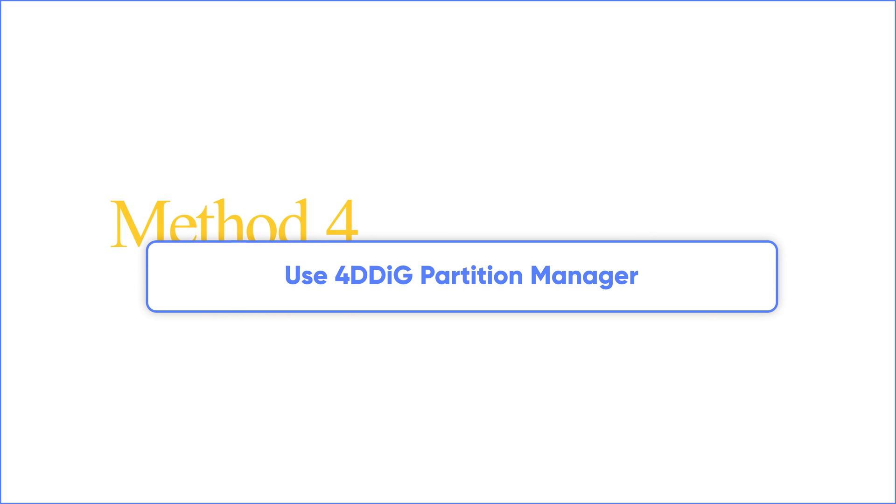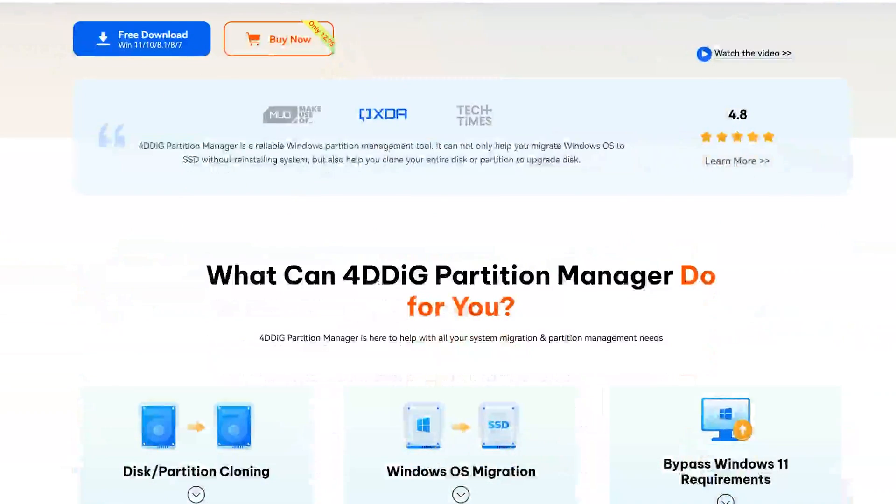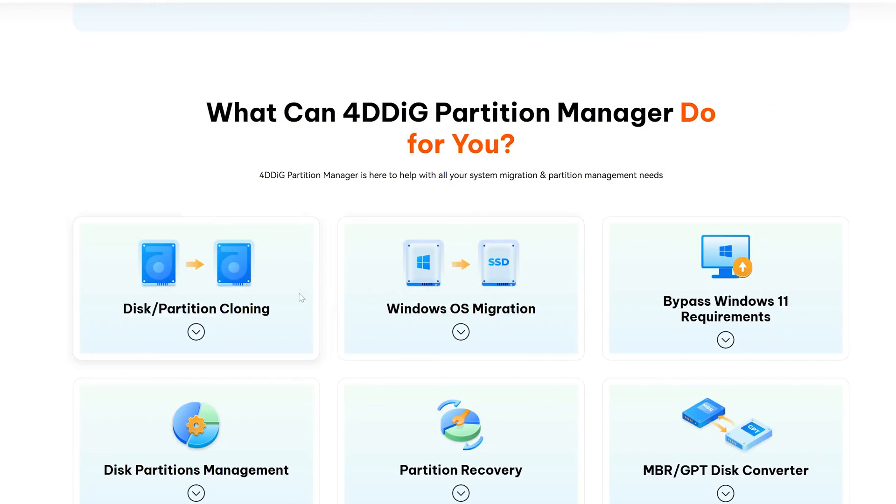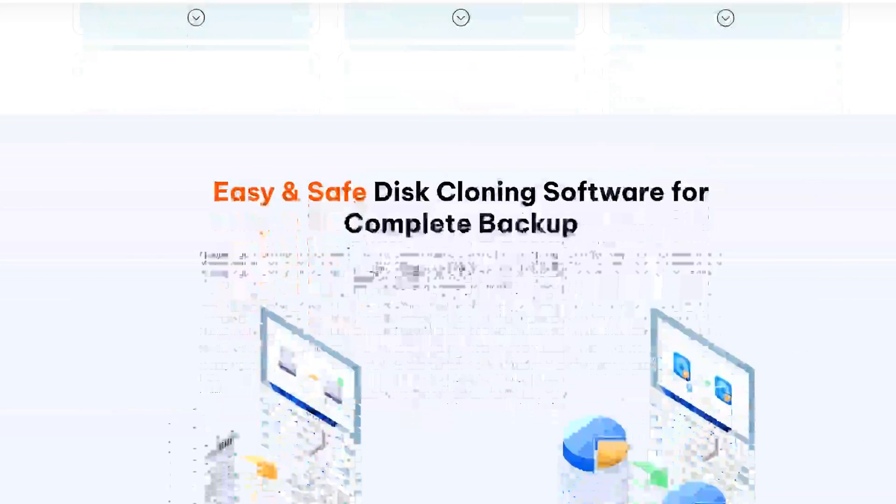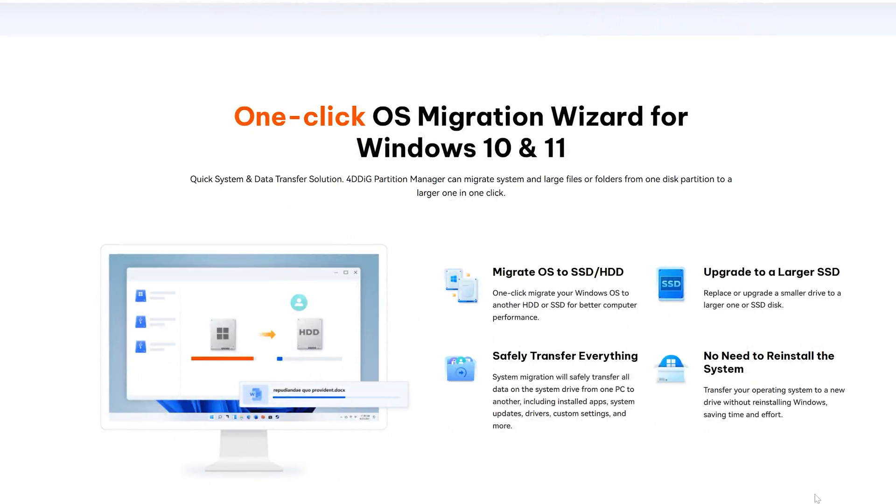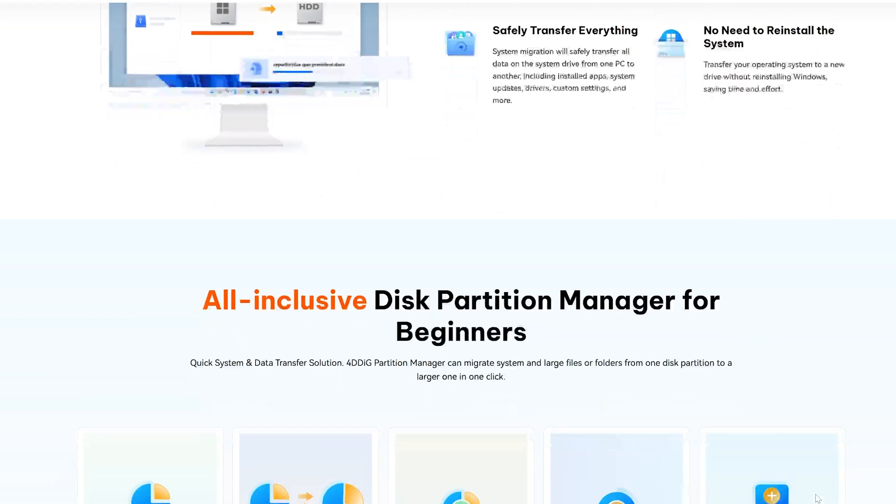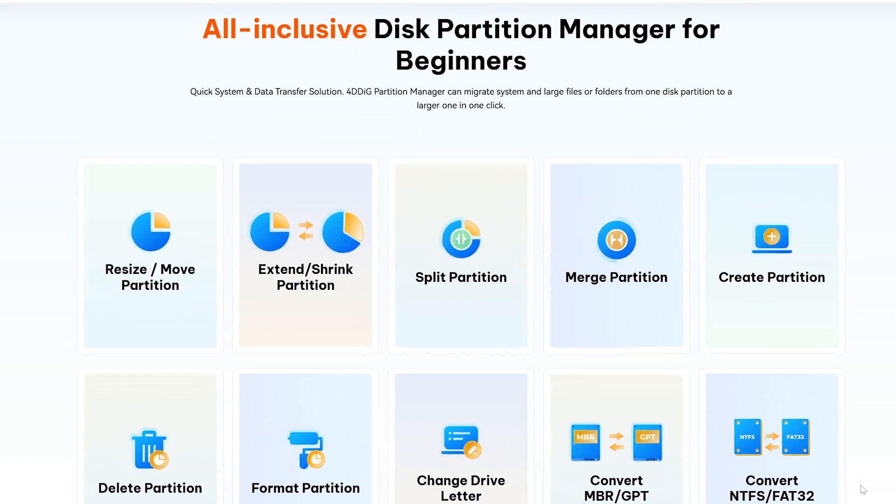If you are looking for a reliable solution, then using 4DDiG Partition Manager is your best choice. This tool can not only help you migrate Windows OS to SSD without reinstalling the system, but also help you clone your entire disk or partition. Moreover, it can help you effortlessly repair, recover and restore partition from your computer or other storage devices.